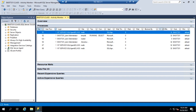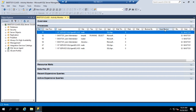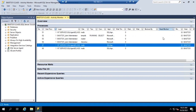The Head Blocker column is either a one or blank. A one indicates that this session is the head of the blocking chain. For example, if process one is blocking process two, which is blocking process three, and a user calls saying their query isn't running — you can find their session, see what's blocking it, then trace back to the head blocker. Process two won't show as the head blocker because it's in turn being blocked by process one. Once you identify the head blocker, you can kill that process.